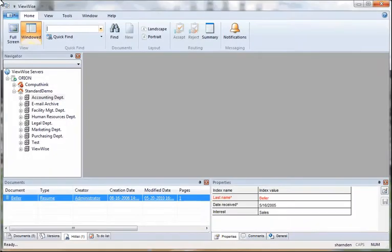Today we will be going over how to search for documents in VWISE. The first search is an index search, which searches across the index fields or the metadata.